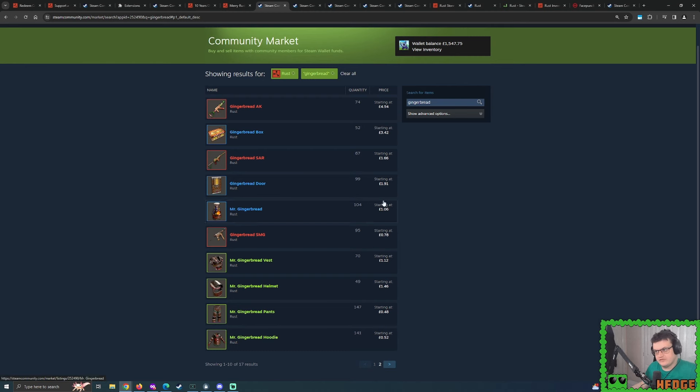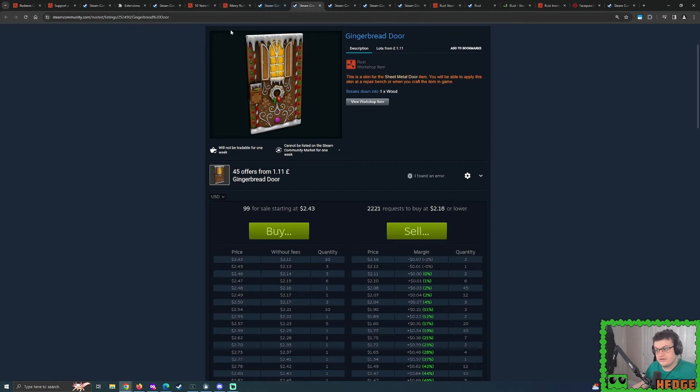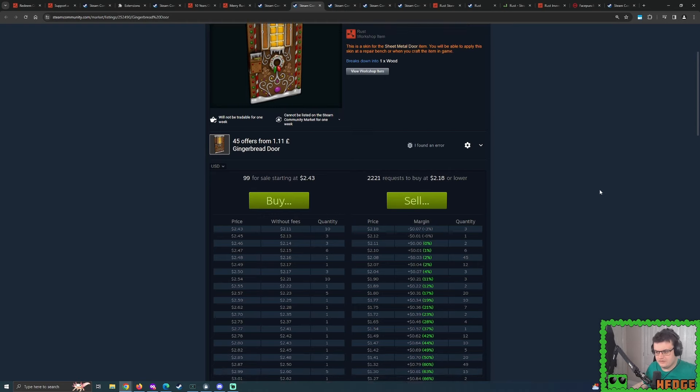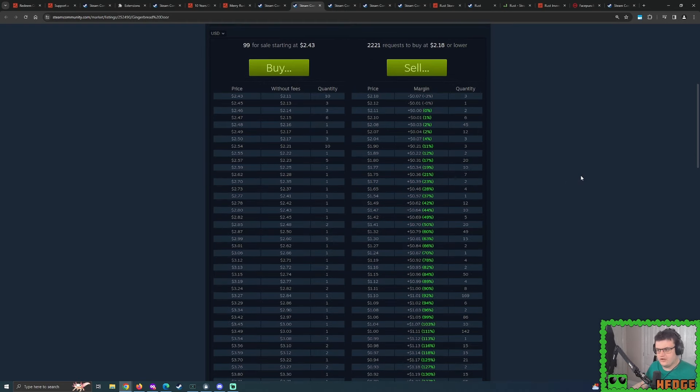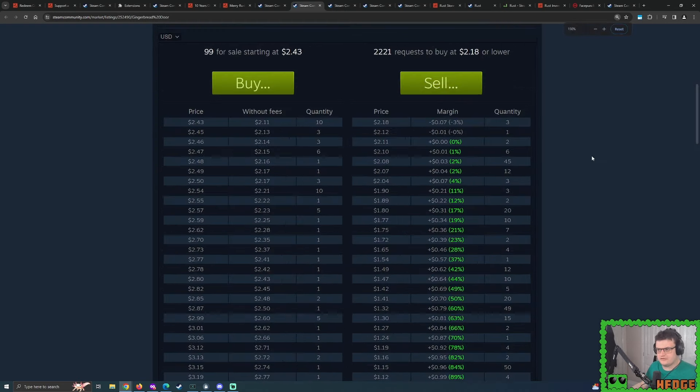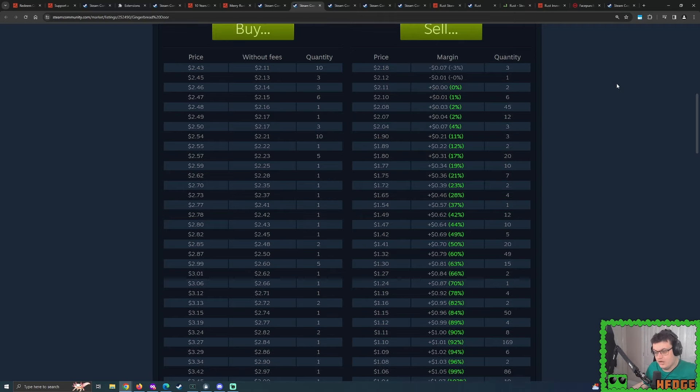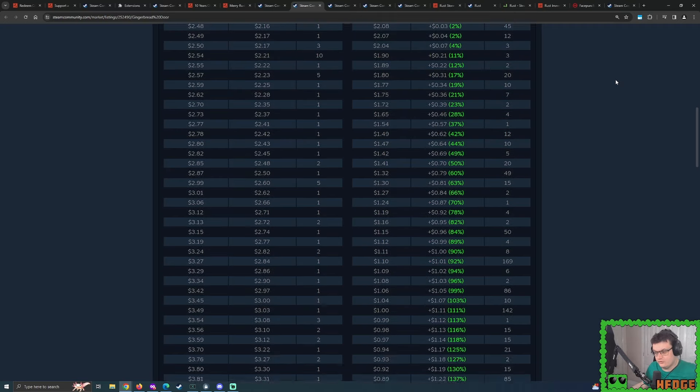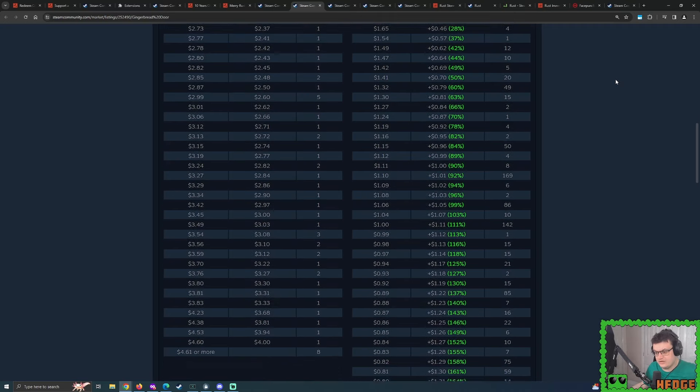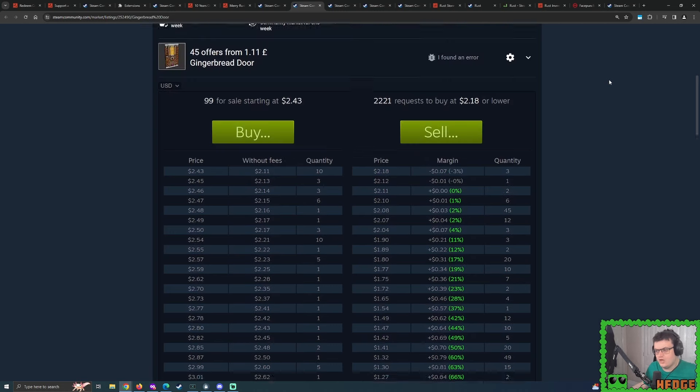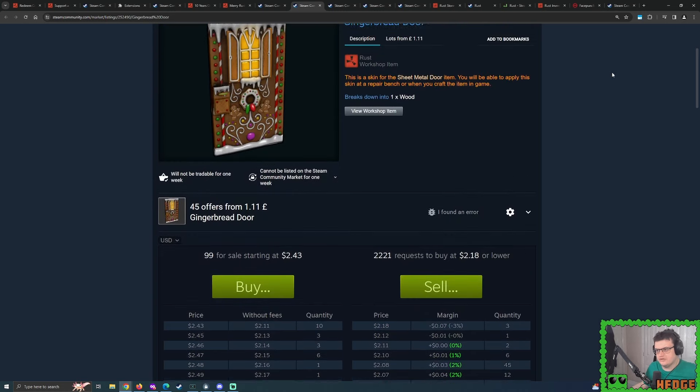So considering it's the first time that we have the likes of this gingerbread building skin, I can't help but think that all of these gingerbread skins are going to probably spike in demand, spike in price. More specifically, certain deployables noted as doors. So I just wanted to give a quick look at all of these before we see potentially a buyout and whatnot.